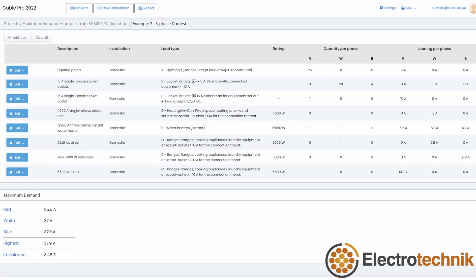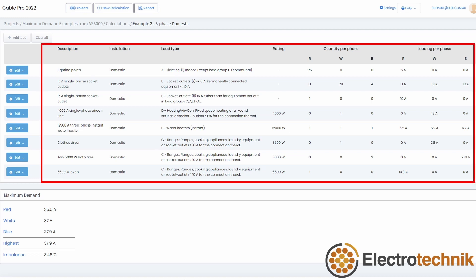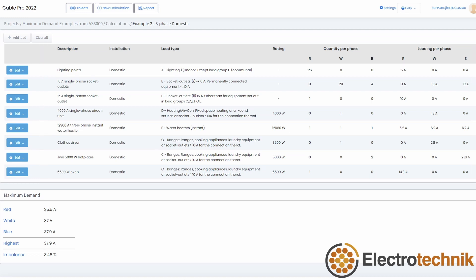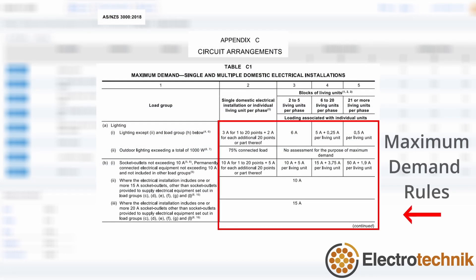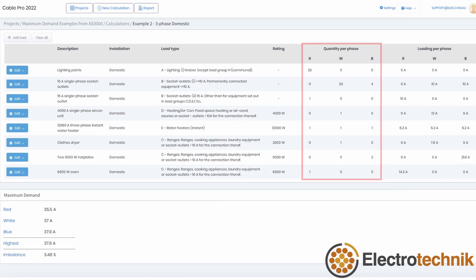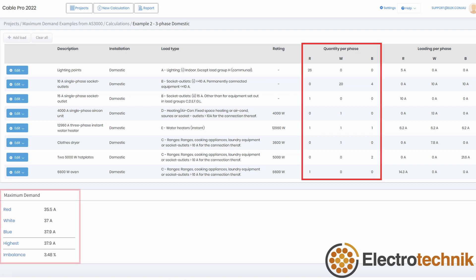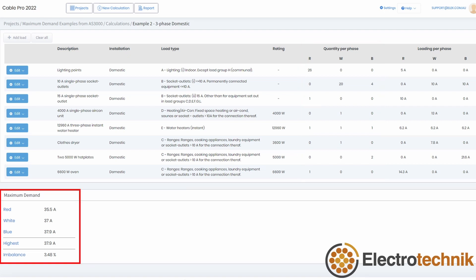You can also specify custom diversity factors. You can add any number of loads of any type in any order to a maximum demand calculation. The software automatically applies the rules from the standard and automatically balances the single phase loads across the phases to determine the optimal maximum demand.